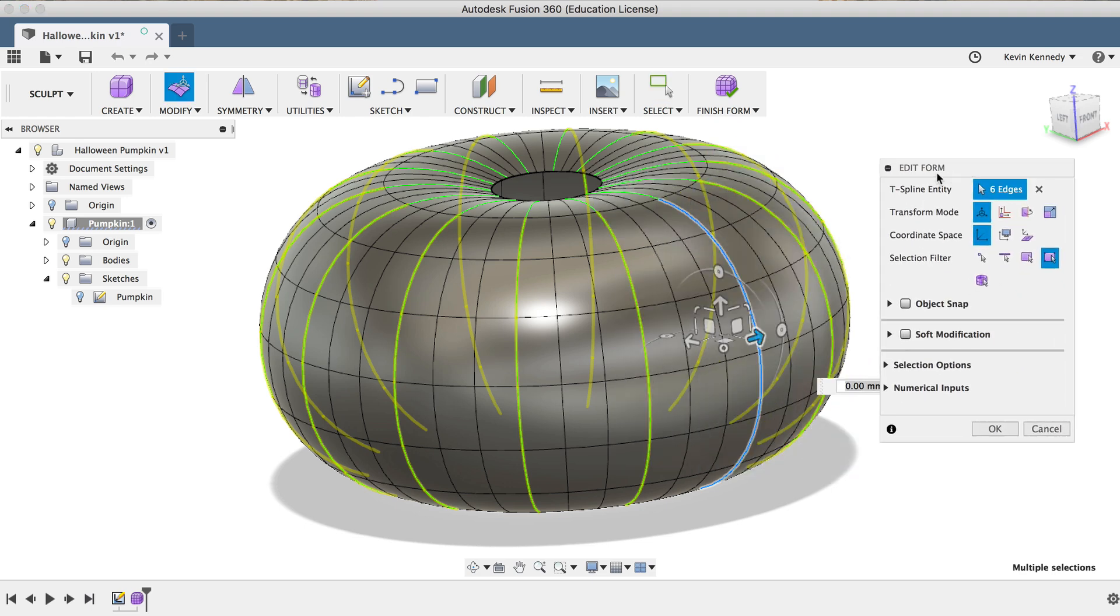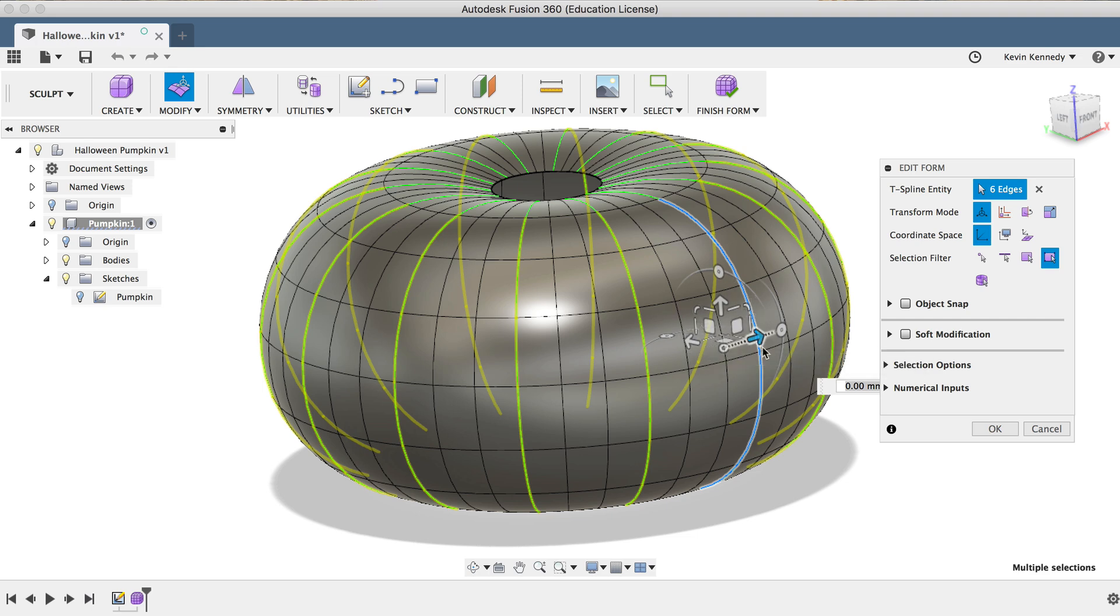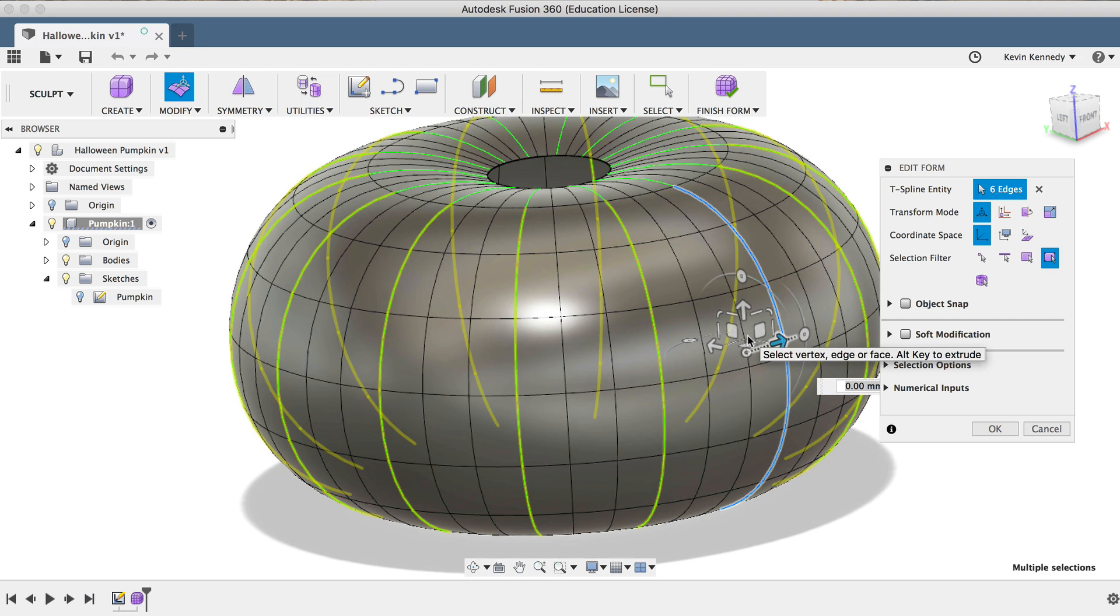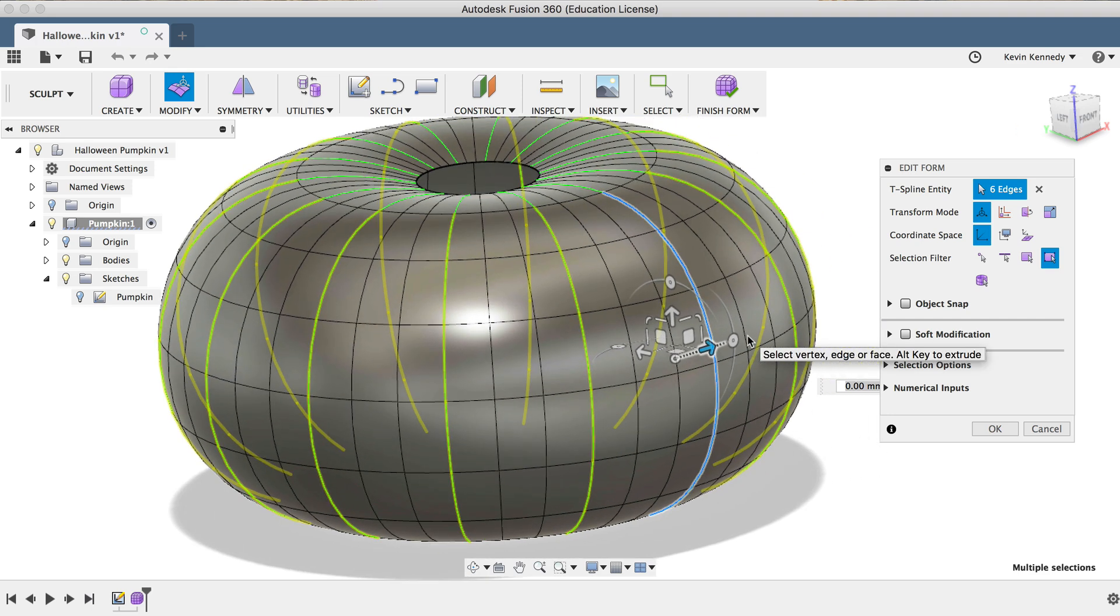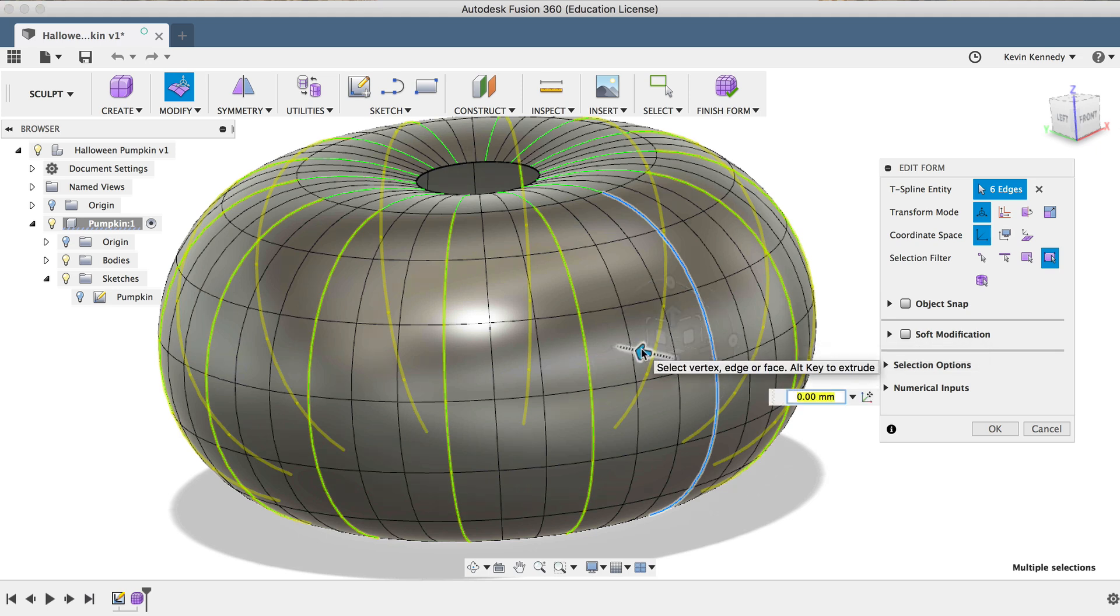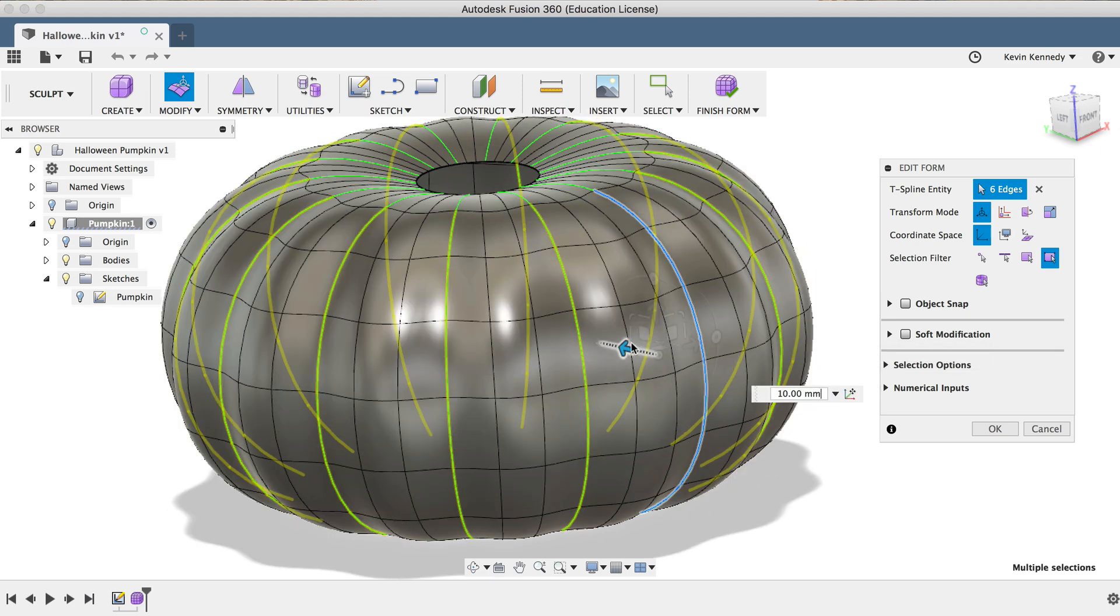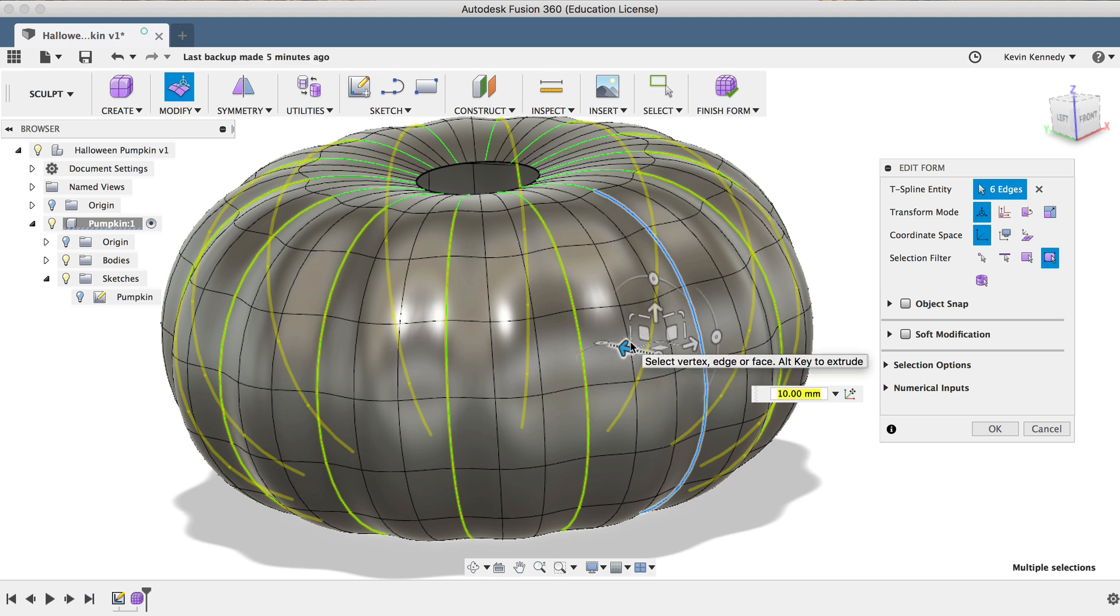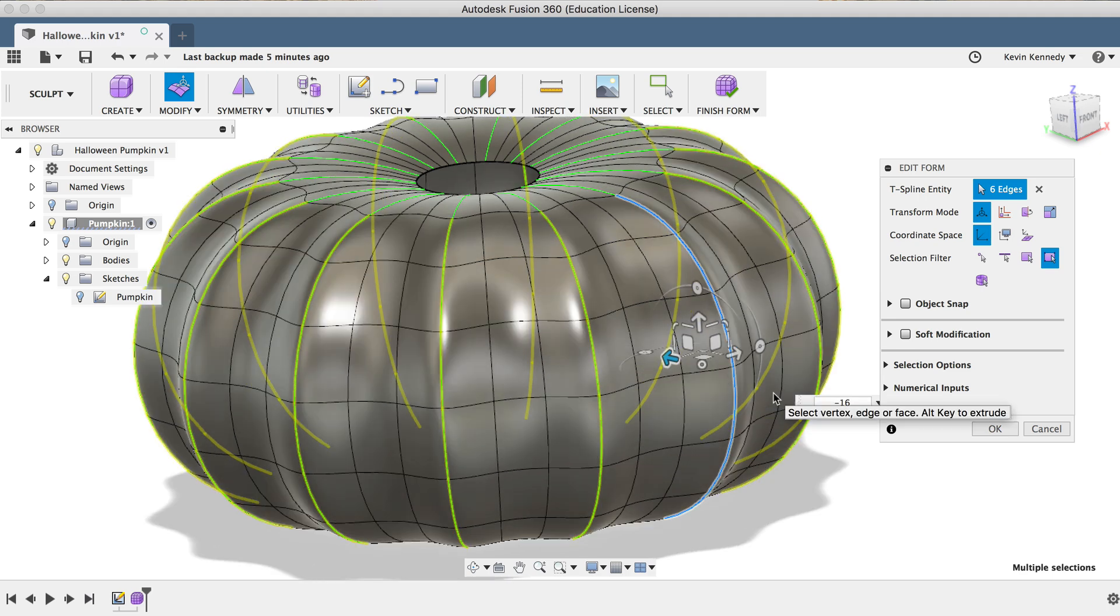If you're new to sculpting in Fusion 360, then be sure to check out my other short video, where I cover what all of these edit form icons mean. I'll link to that below in the video description. For now, we'll select the single-axis direction arrow, and I'm just going to push it back a little bit. If I want even more control, then I can type a number in the dimension box, so I'll type out 16 and click OK.